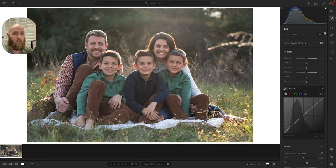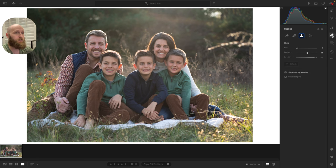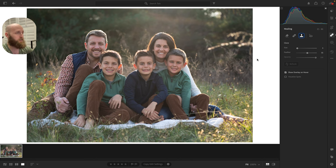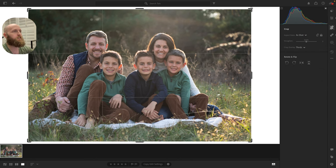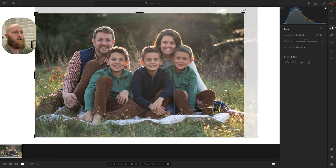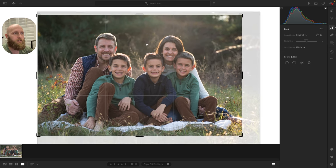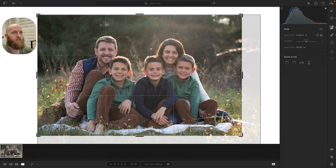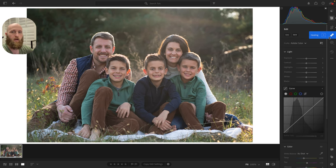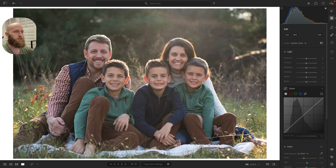Let's jump into Lightroom. Everything is as-shot — the only thing I did was use the healing and clone stamp tools to get rid of some bugs and stray hairs. First, I want to get the crop right because it's just a little off. For a family shot like this, I like to make sure mom and dad are on the thirds, since not everyone will be perfectly centered.